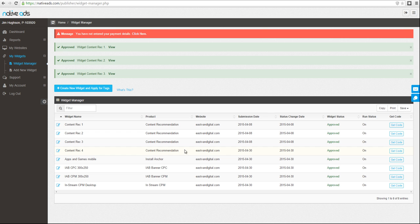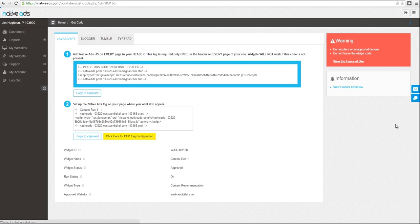Once that's done, you'll navigate to the widget manager where you can grab the code, and now you're ready to place the code on your site.